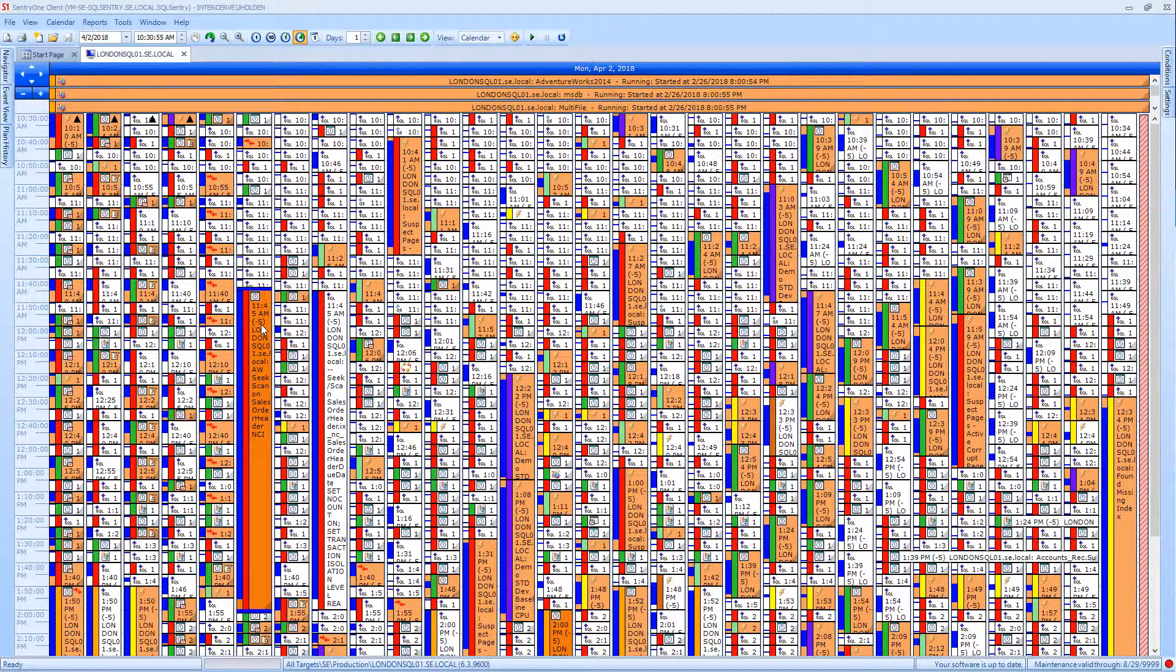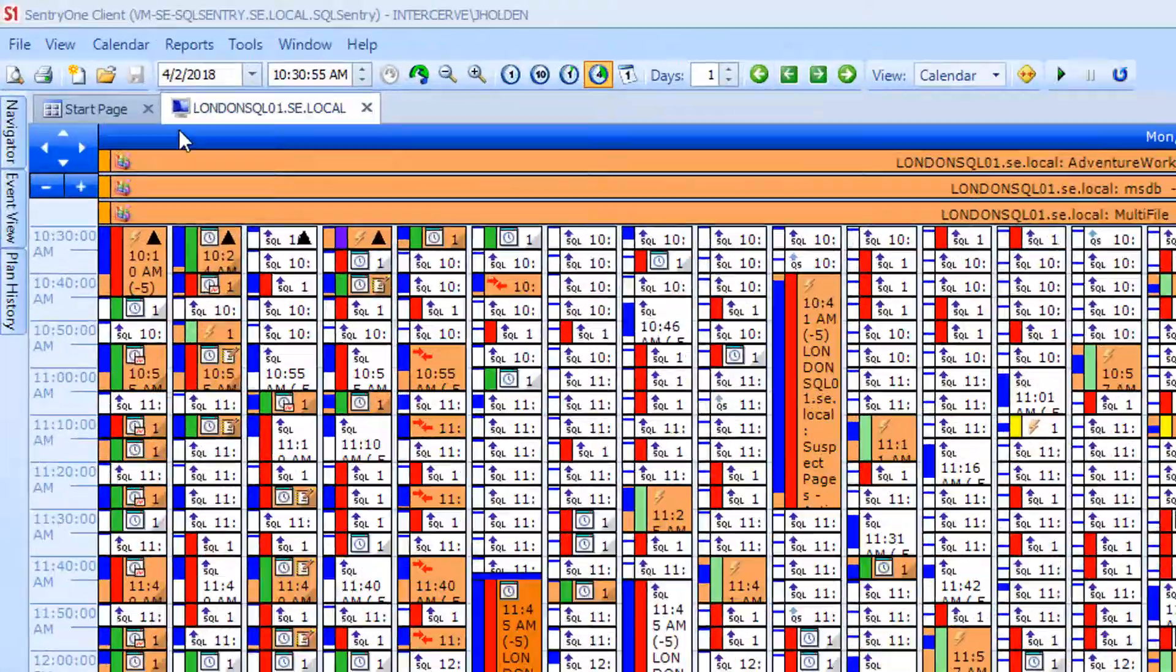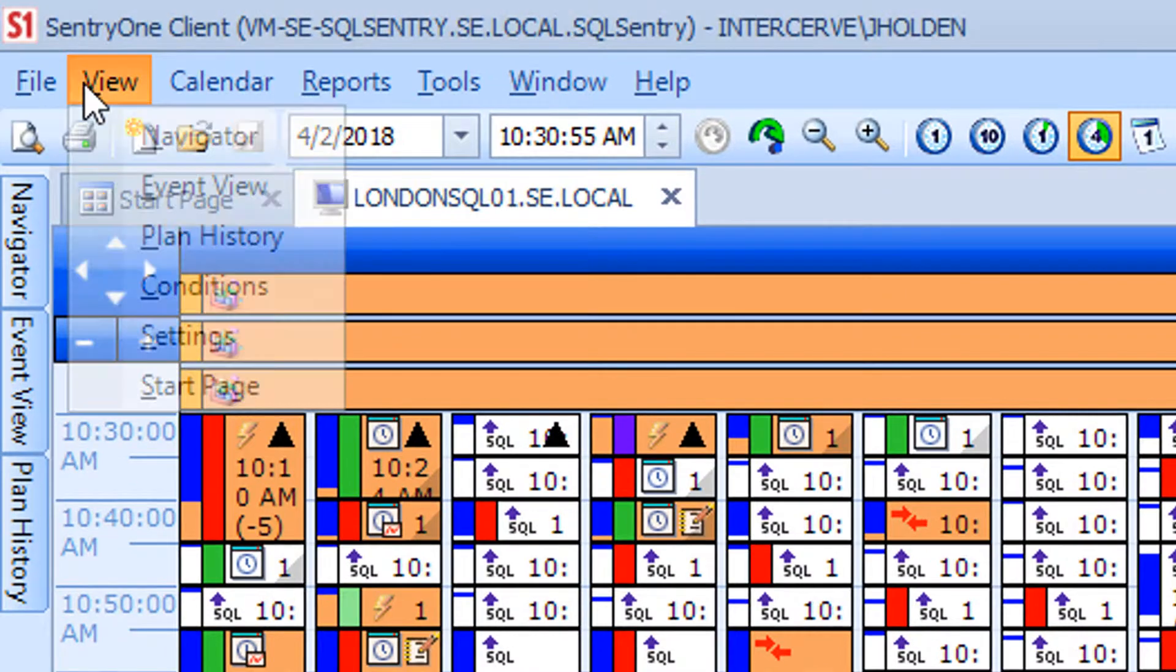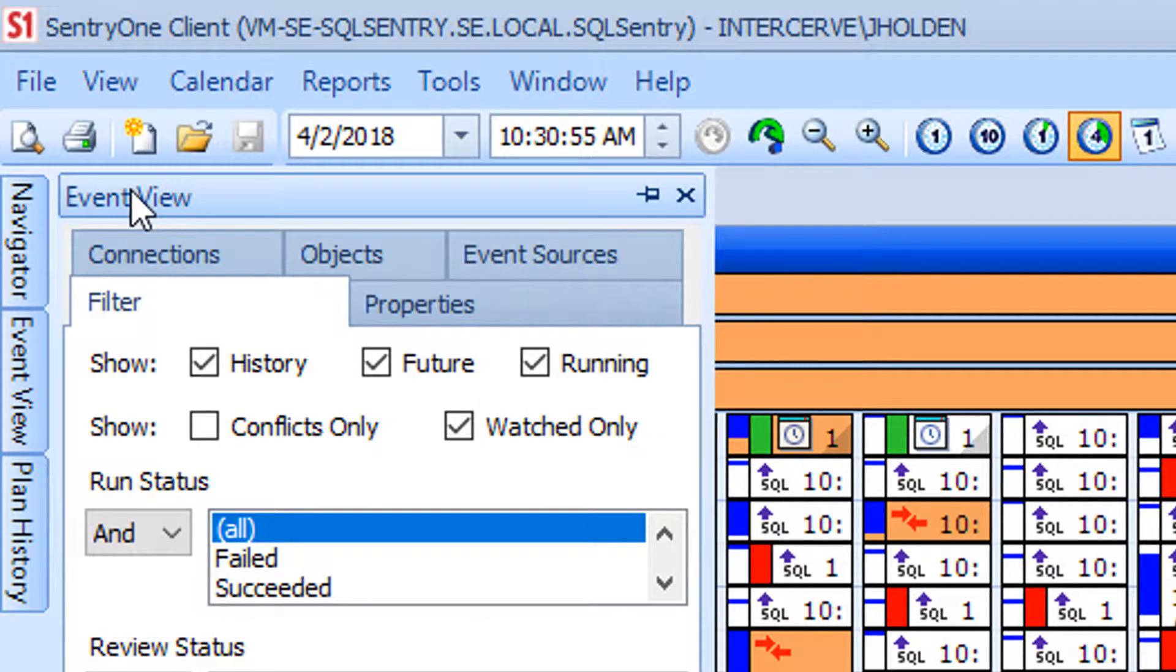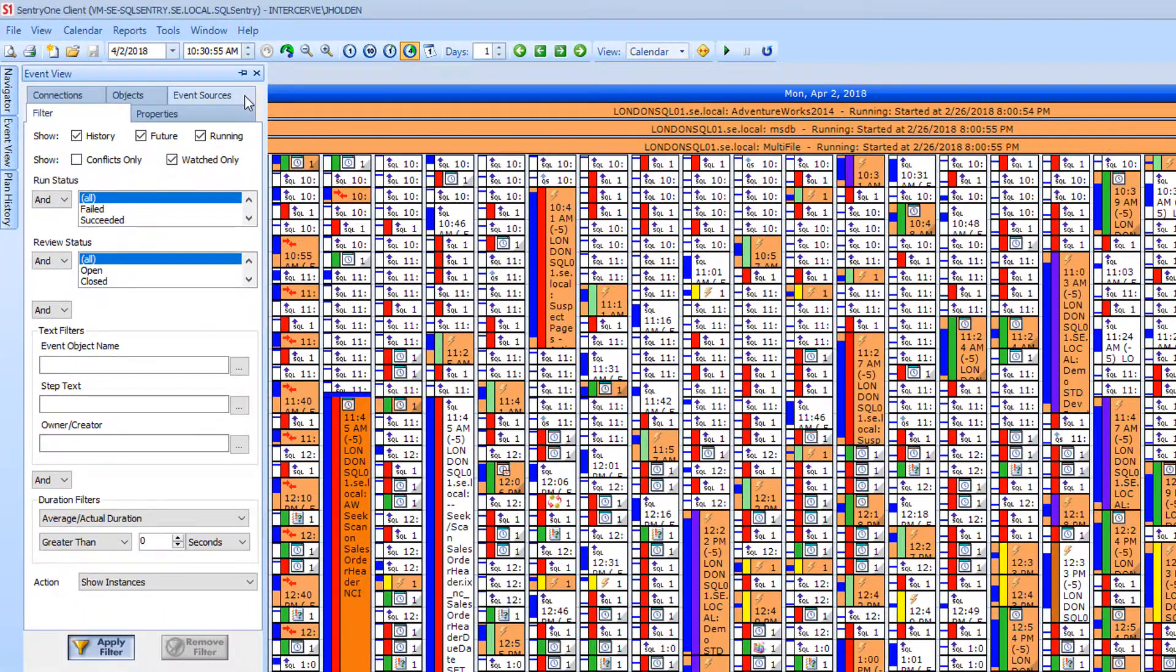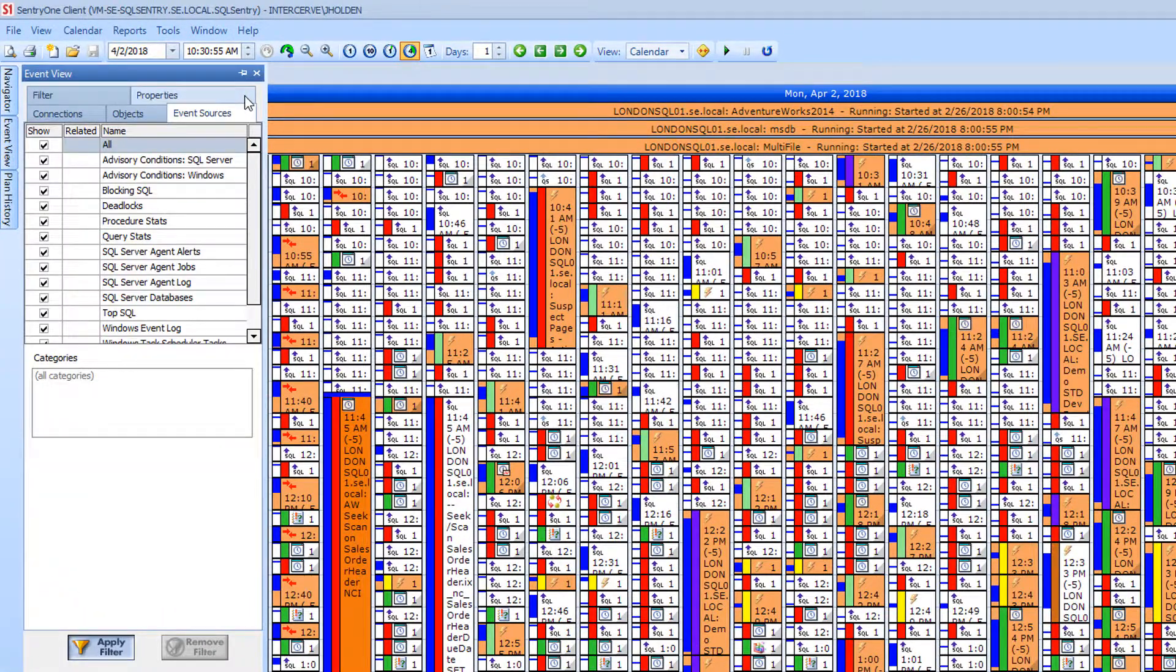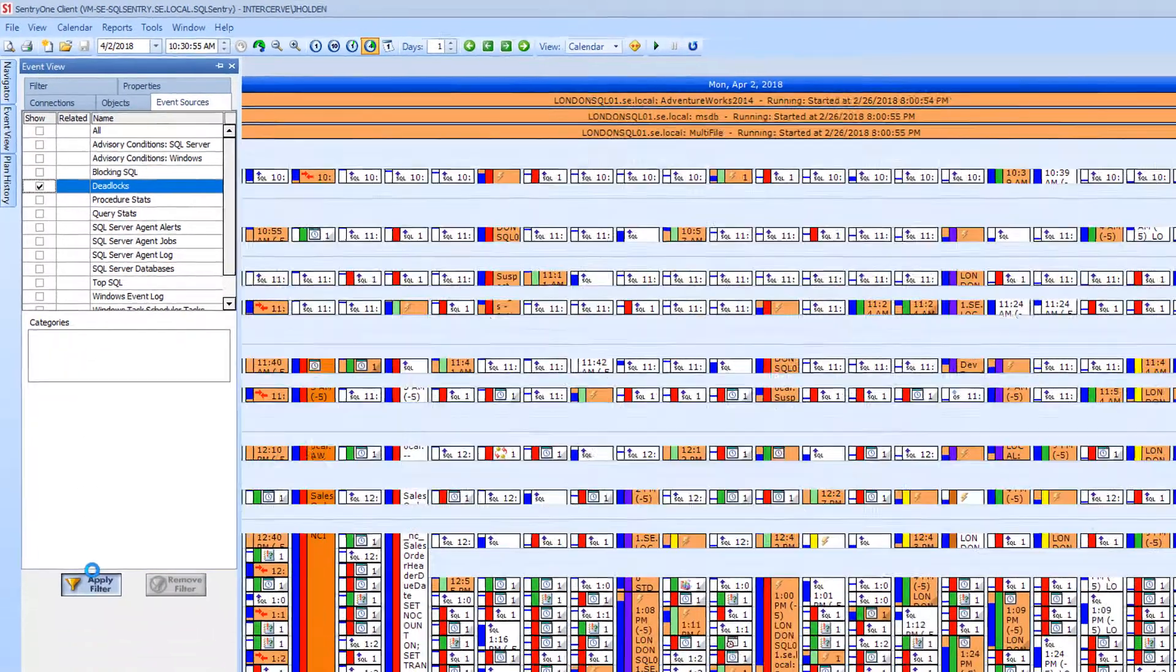At times, the calendar may become very cluttered with events, making it hard to find a specific object. For this reason, SentryOne has provided the ability to filter the objects that appear in the event calendar. You can do this by selecting View, then Event View from the menu and selecting the tabs where you want to change the selected values. For instance, you can choose the Event Sources tab and select Only Deadlocks to see only the deadlocks on the calendar.